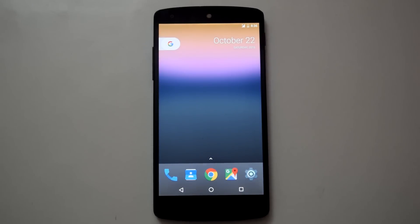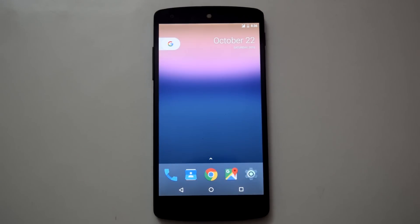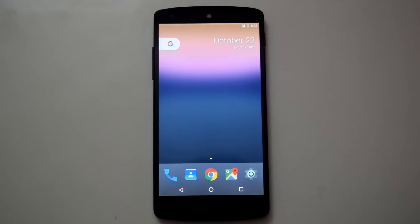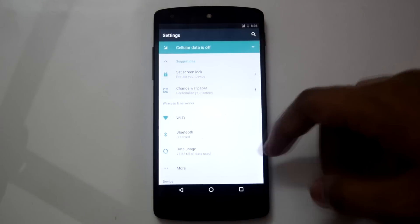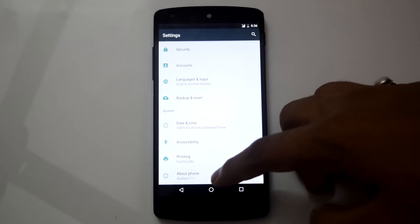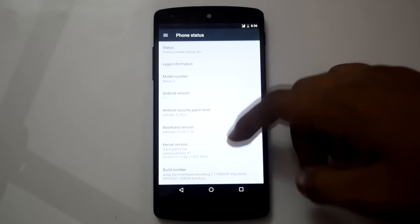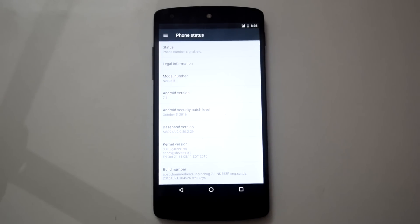This is the AOSP 7.1 ROM by Santosh M. I have just flashed this ROM without GApps as there were no GApps available for Android 7.1. I have also flashed the Pixel launcher and side-loaded some Google apps for demonstration purposes. Let's go into settings and check out the Android version — and it's 7.1.